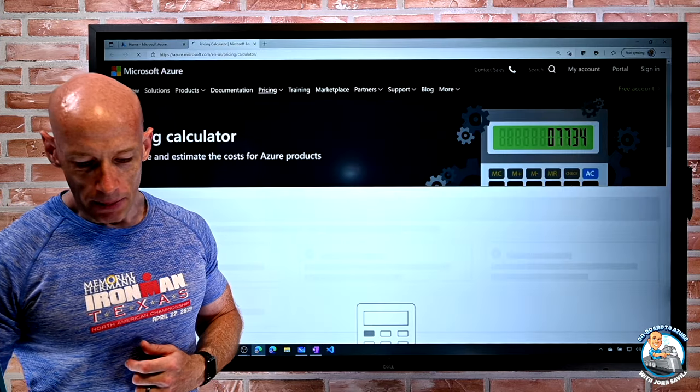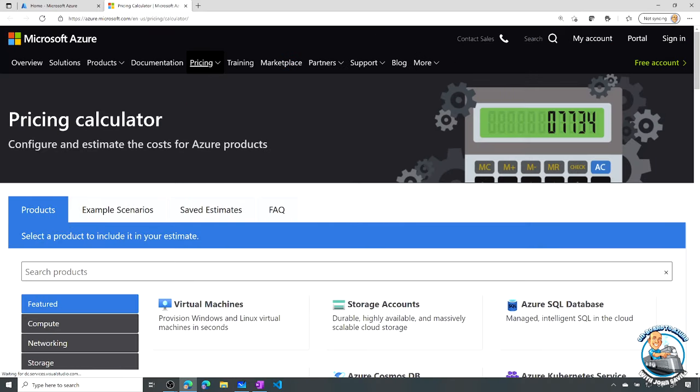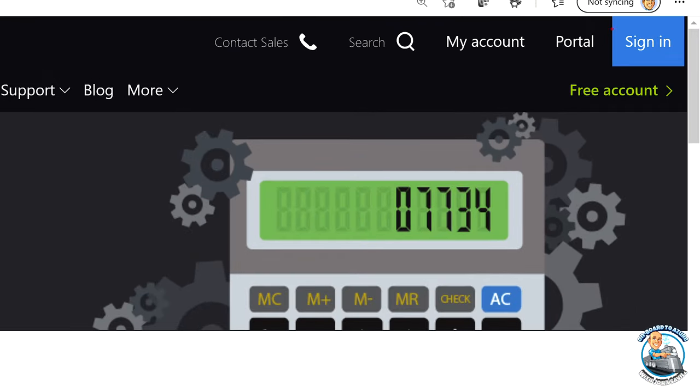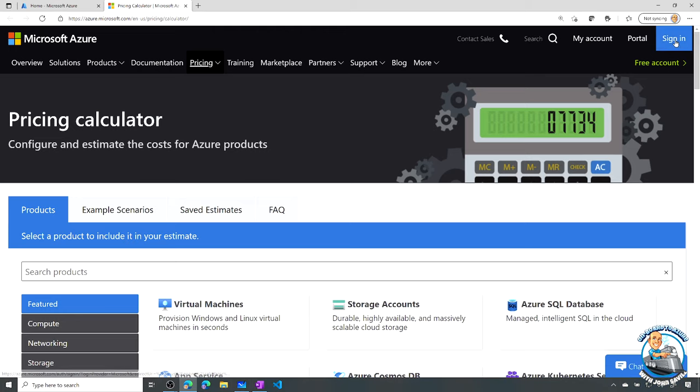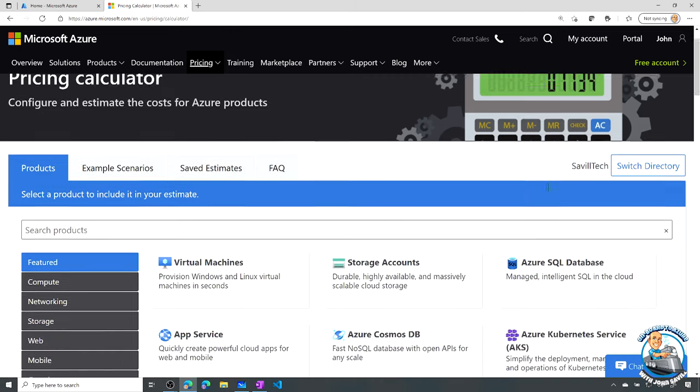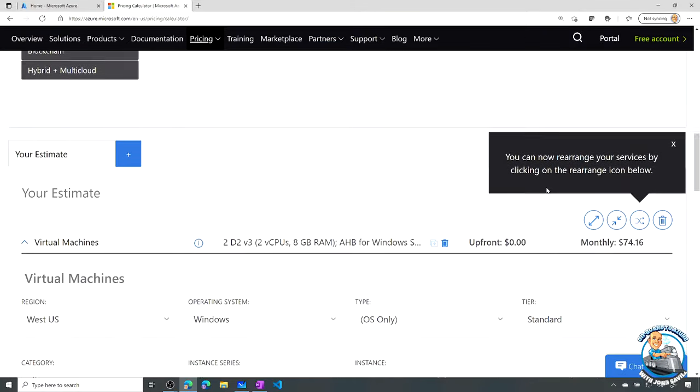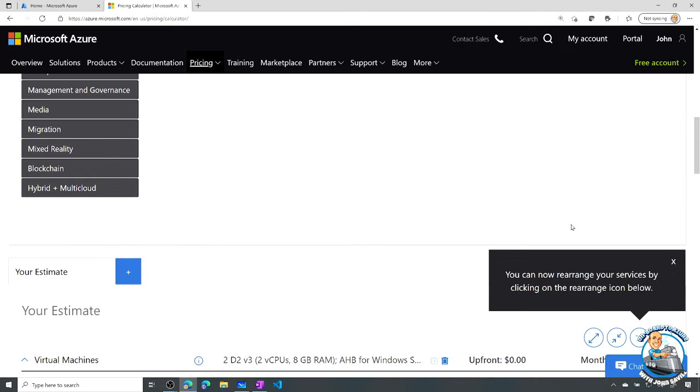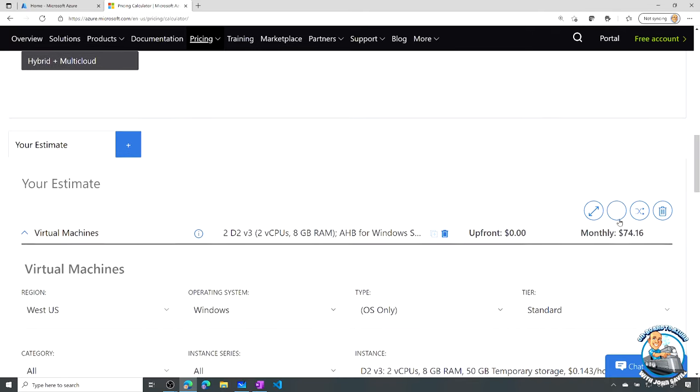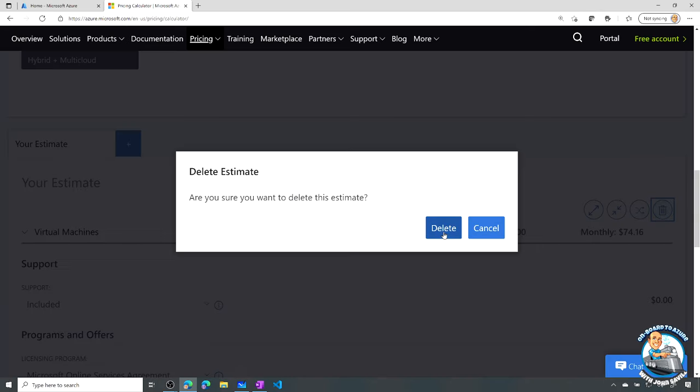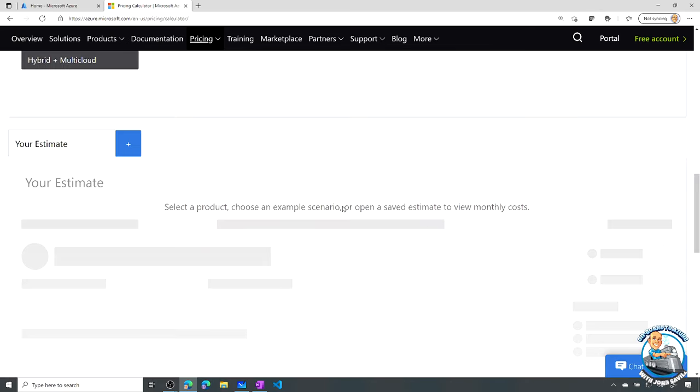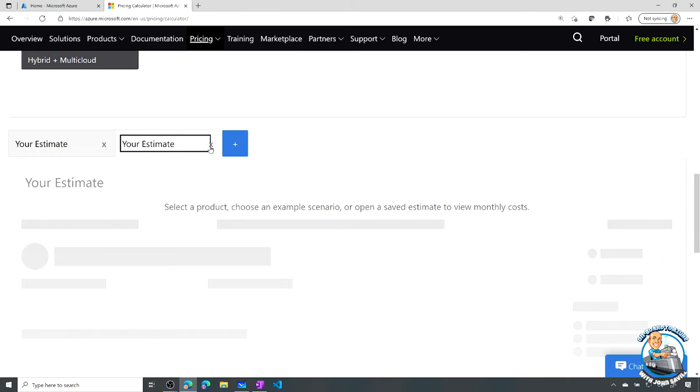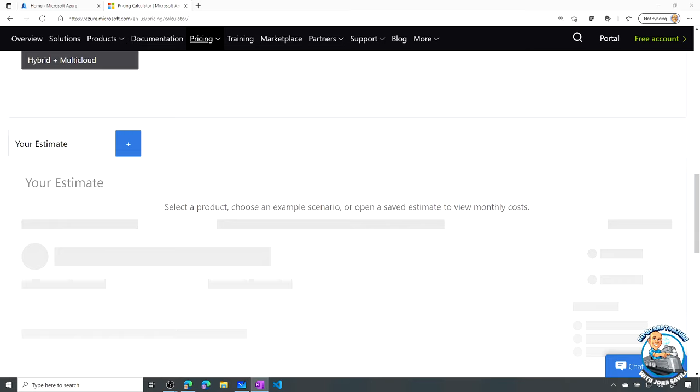If we jump over to the pricing calculator, the first thing we want to do is up here in the corner we have sign in. You want to sign in because signing in is going to enable me to save the various estimates I'm going to create. Notice I've already got some, so it does actually save between sessions. I'm quickly going to collapse all of them and delete everything. I want to start with a clean estimate. Notice I can have multiple estimates. I can click this little plus on the tab and I would get a new tab, so I can have multiple estimates going at once, put in different names. But I'm just going to kill those and start with my one little estimate.